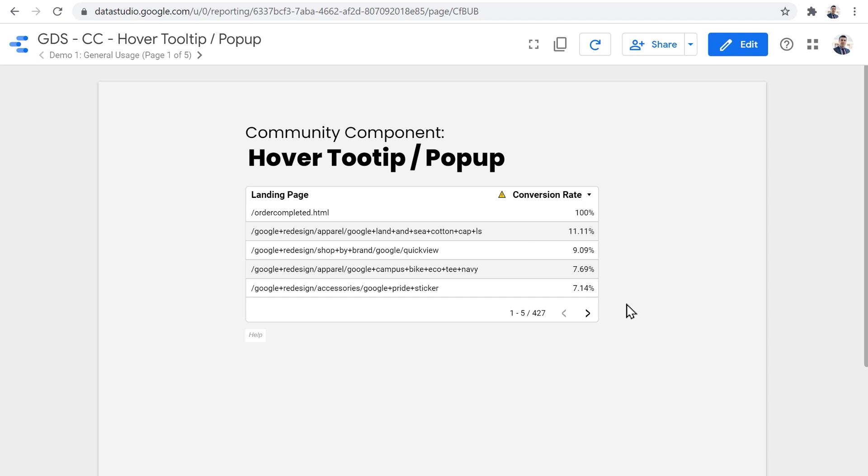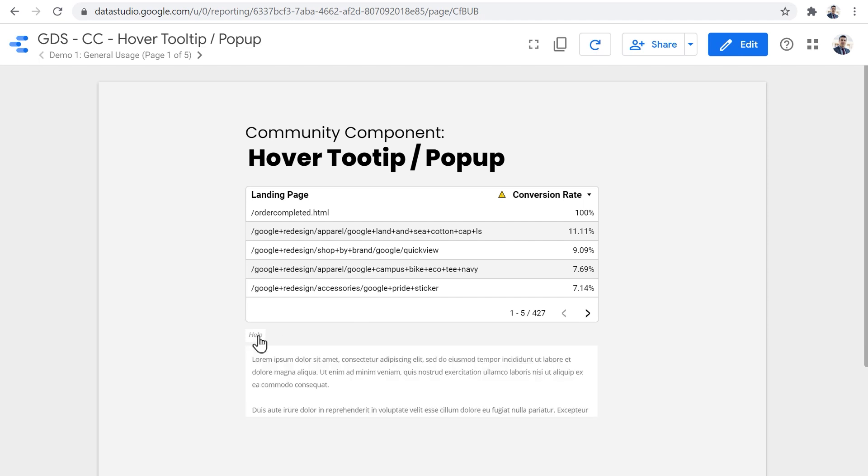Another thing that you might have noticed is this little help sign at the bottom. Again, if we hover the mouse pointer on it, a popup appears underneath with some more information.